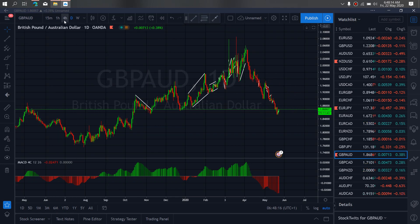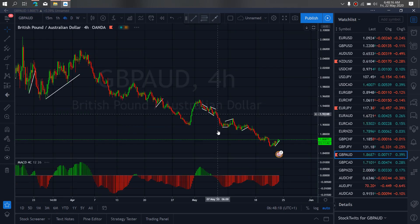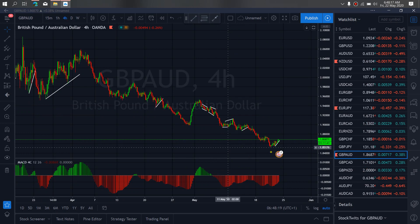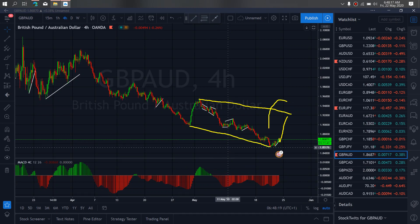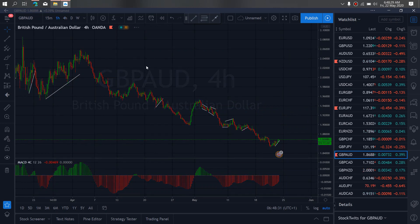We zoom to the 4-hour timeframe. On the 4-hour timeframe at present we believe that this is the start of that move to the upside to give us this running flat. So we want to watch out for this opportunity as it develops today on GBP/AUD.